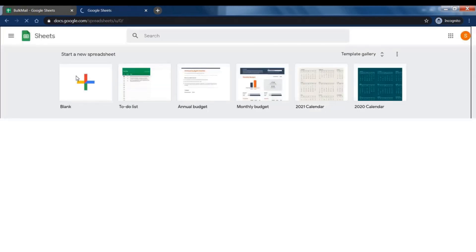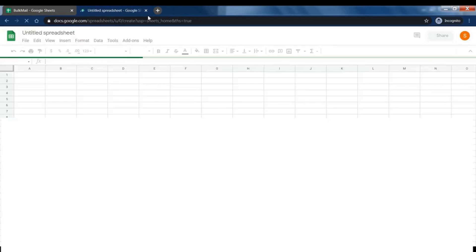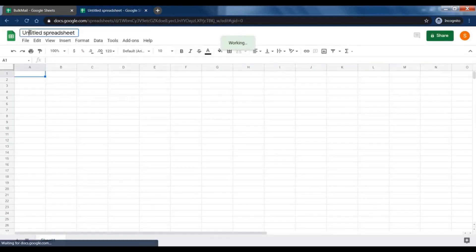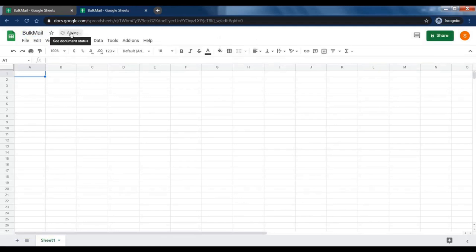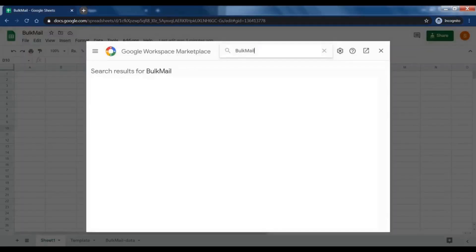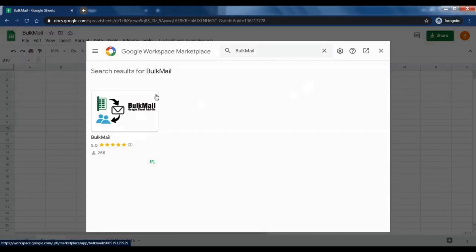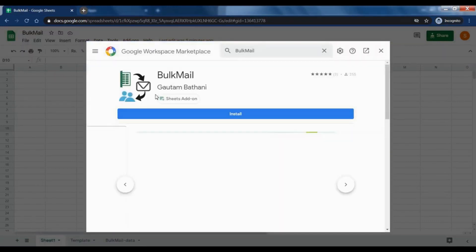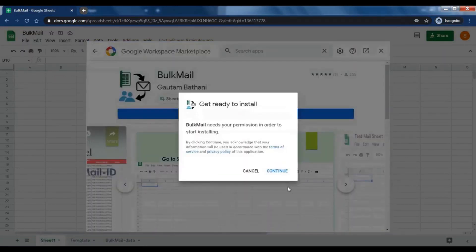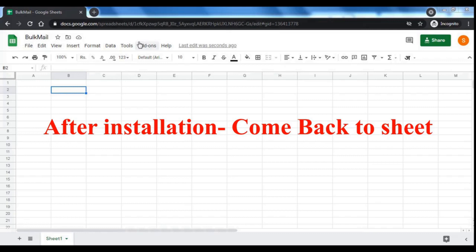Take a new sheet. Go to add-ons menu. Click on get add-ons. Search bulk mail. Click and install this add-on. After installation, go back to sheet.